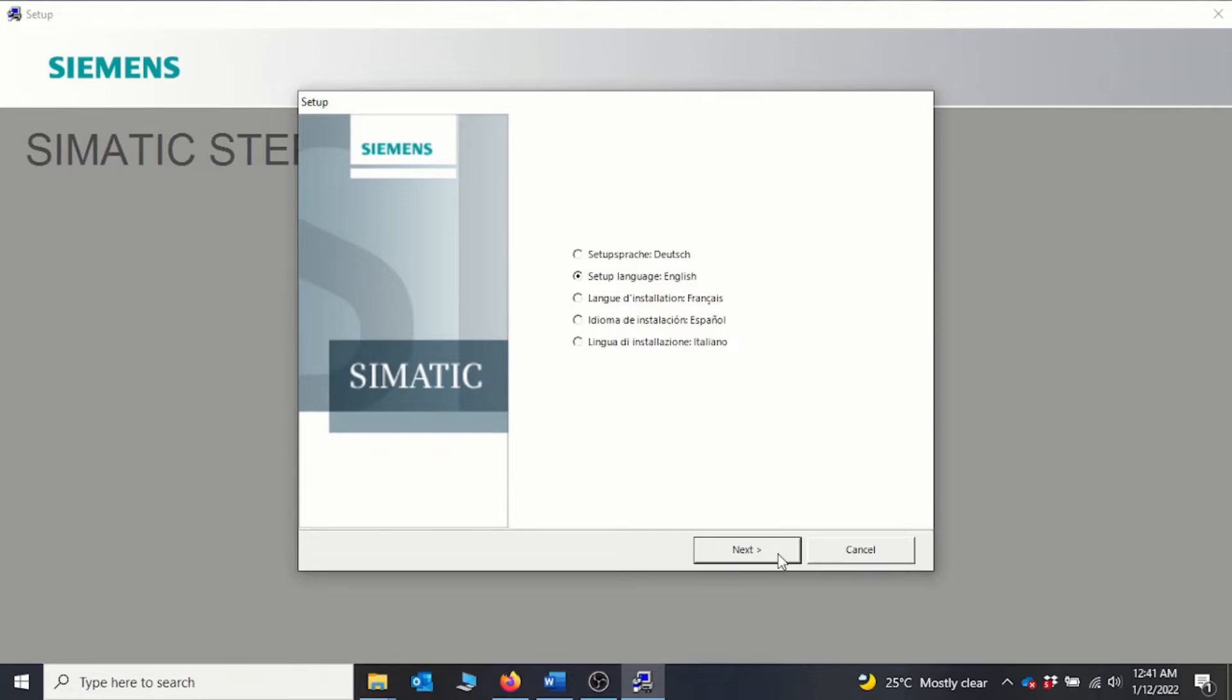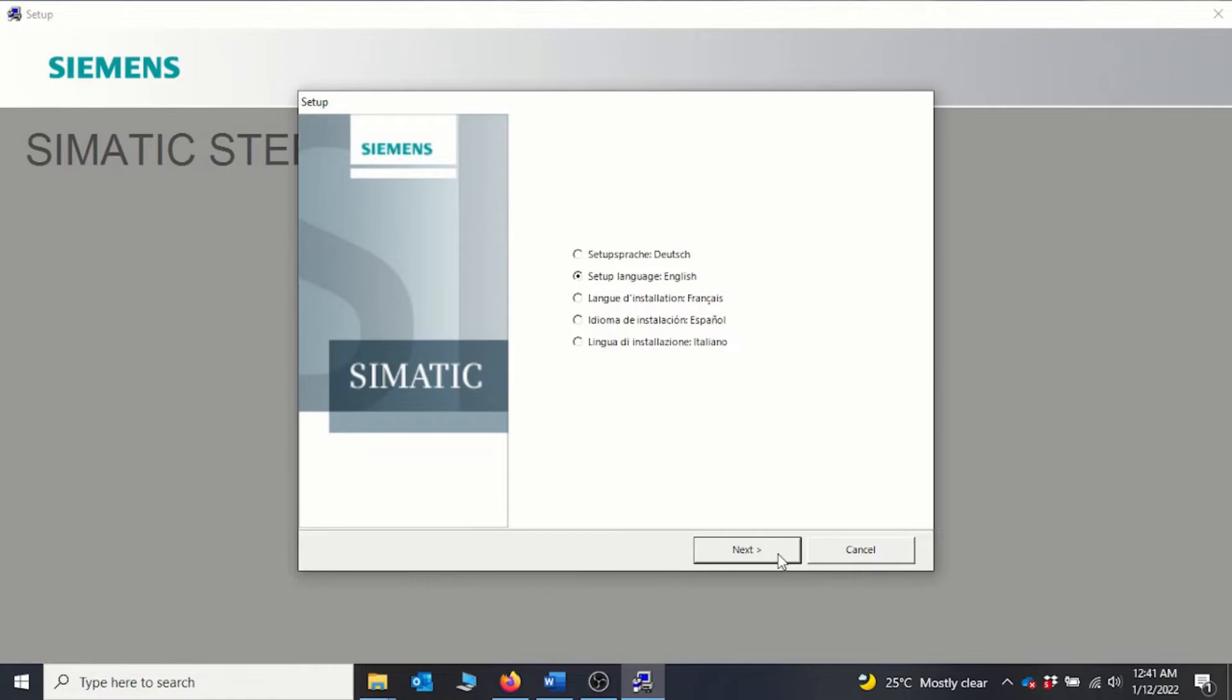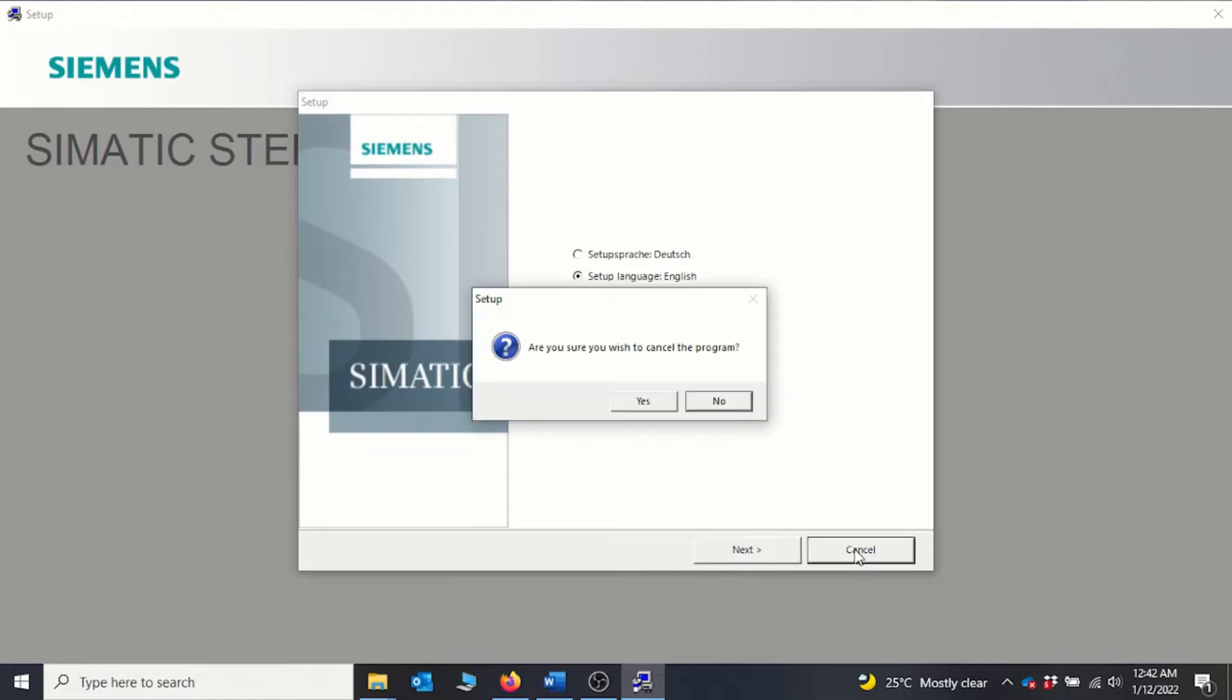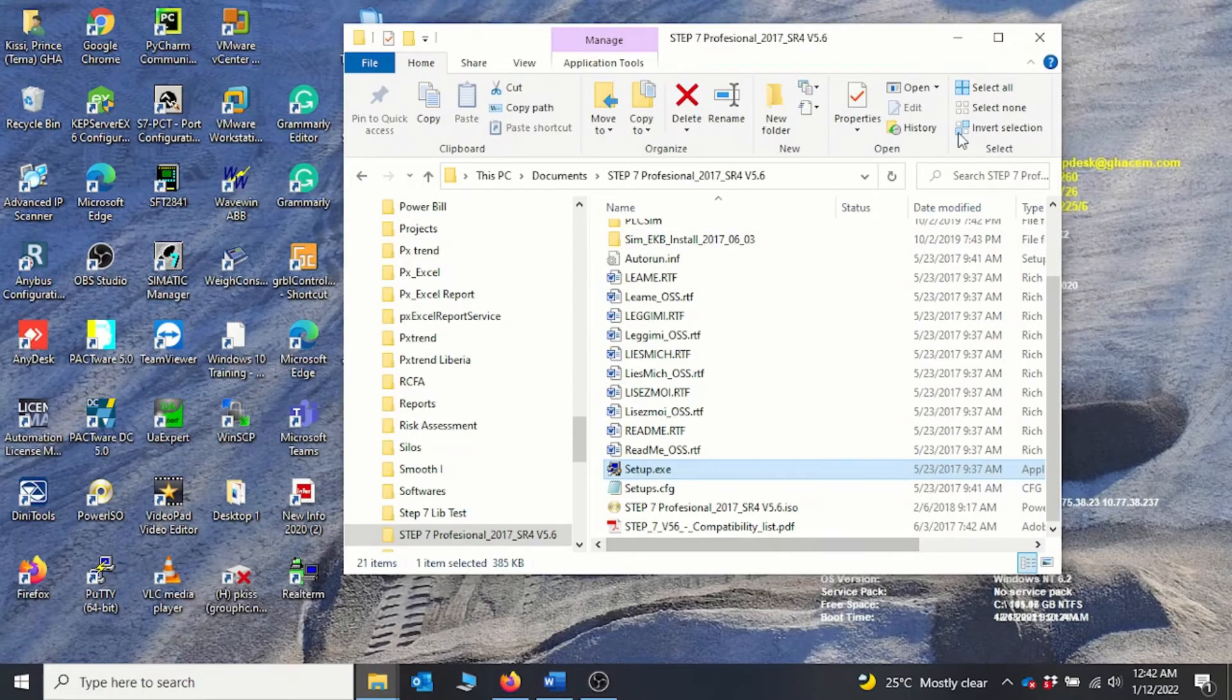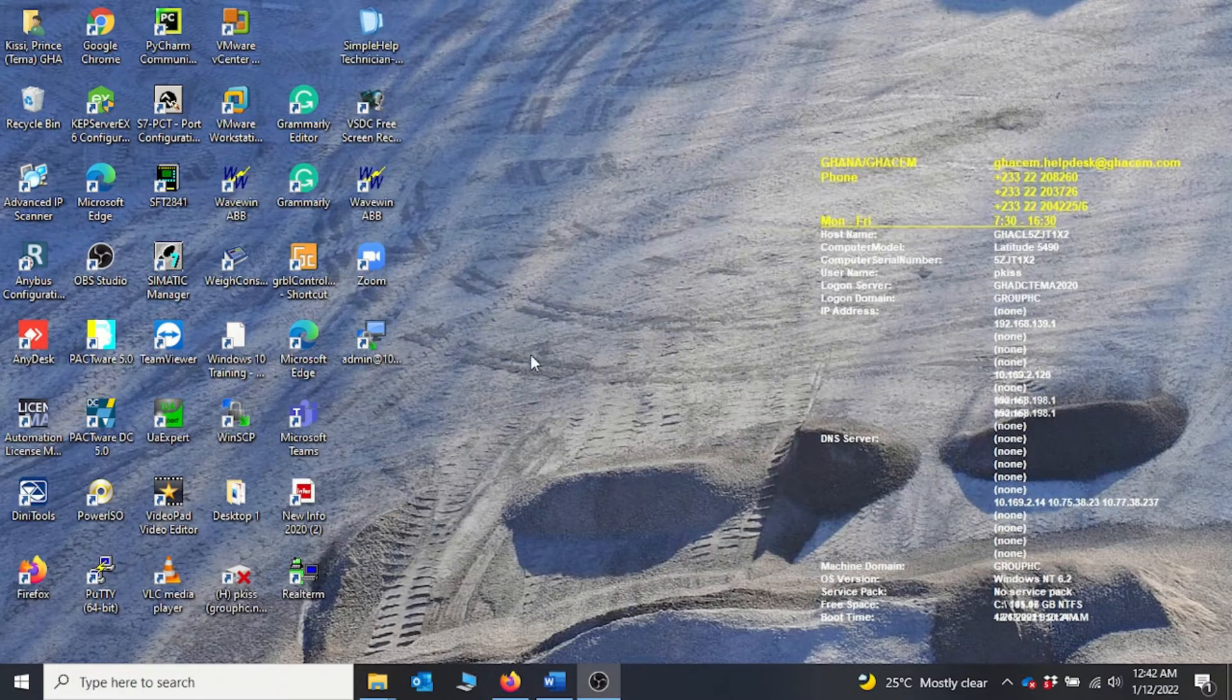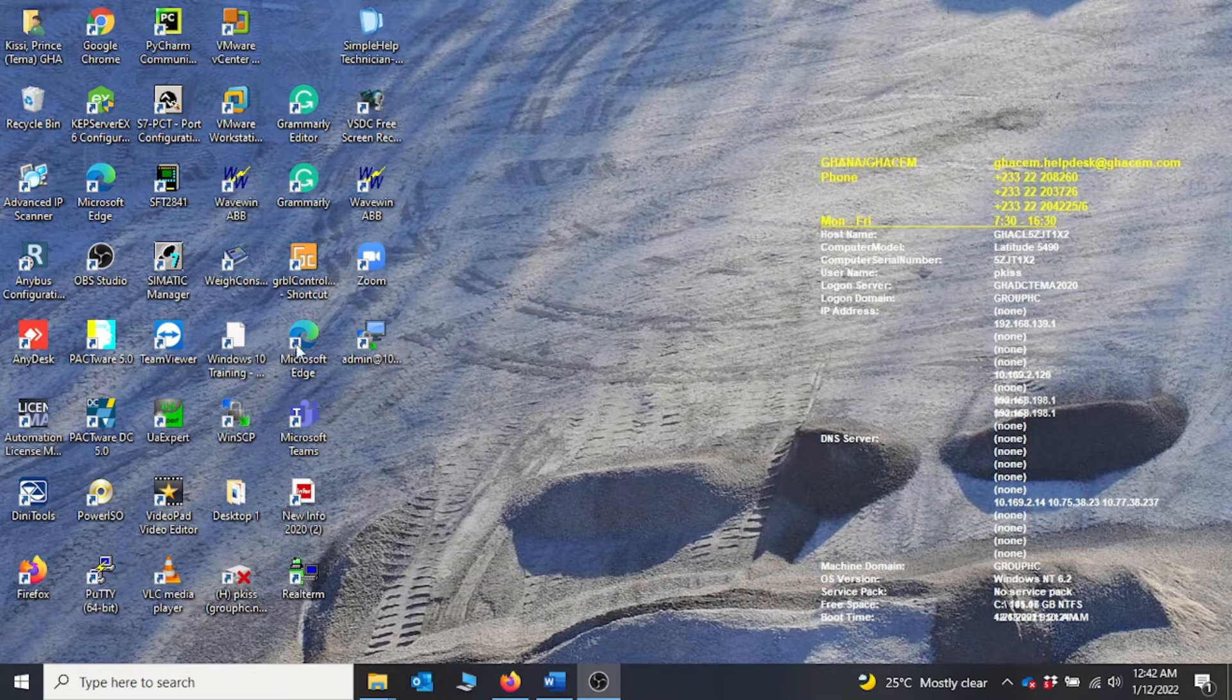If you have an issue doing the installation, maybe perhaps you are not having a dotnet framework 3.5 installed. If you have that issue, you can go back, install dotnet framework 3.5, and then you can restart the installation process again. So in my case the software is already installed, so I'll click cancel, finish. So after the installation,